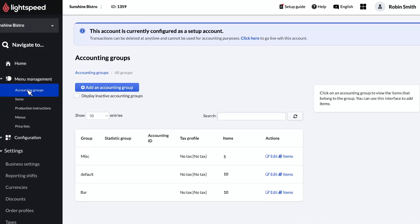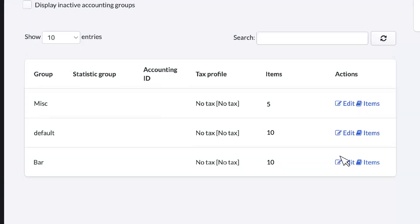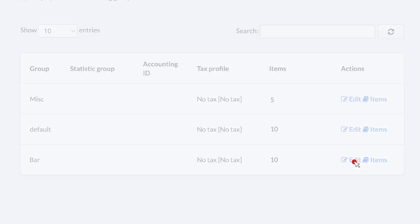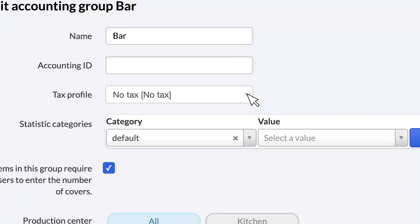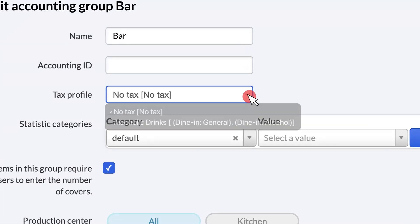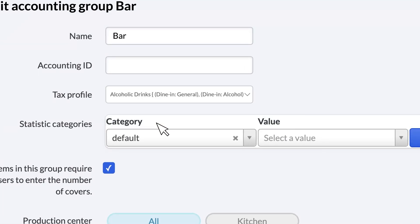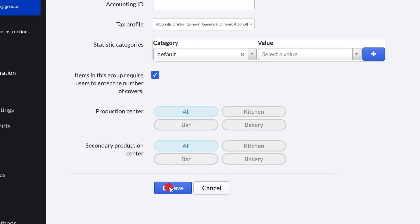You can check which menu items are in certain accounting groups by clicking the Items link next to it. To assign a tax profile, click Edit. Then, select the relevant tax profile and click Save. Repeat these steps for your other accounting groups to ensure all menu items are taxed correctly.